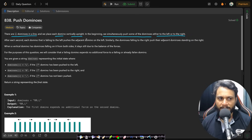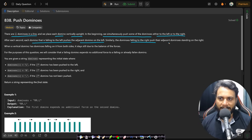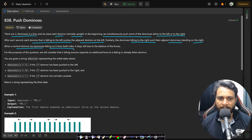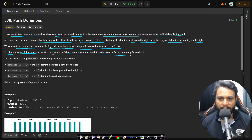At each second, each domino that is falling to the left pushes the adjacent domino on the left. Similarly, dominoes falling to the right push their adjacent dominoes standing on the right. When a vertical domino has dominoes falling on it from both sides, it stays still due to the balance of forces. A falling domino expends no additional force to a falling or already fallen domino.